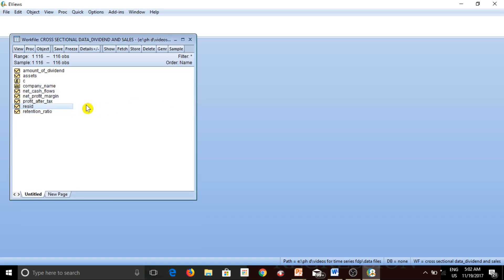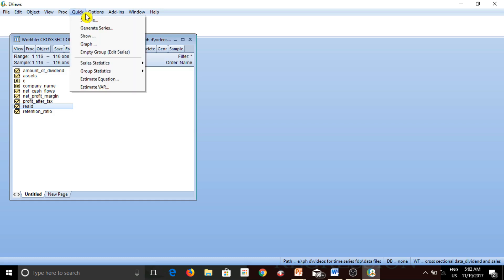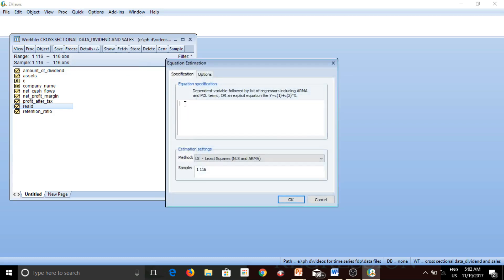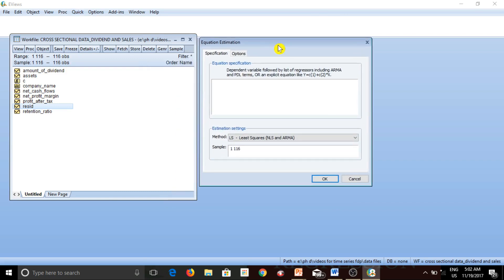Running a regression in eViews is very easy. Before you run the regression, you simply need to imagine the equation in your mind. And once you have done that, you simply go to Quick > Estimate Equation, and this dialog box appears. Now let us start writing our variables in the order in which they appear in our equation.